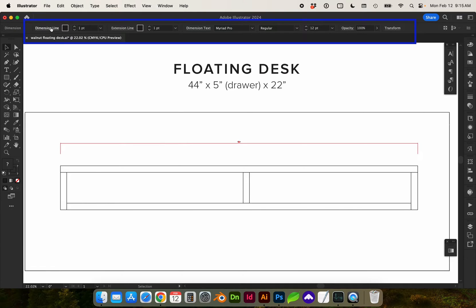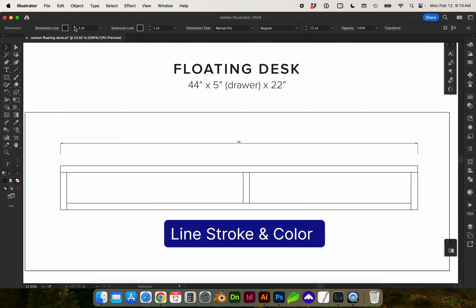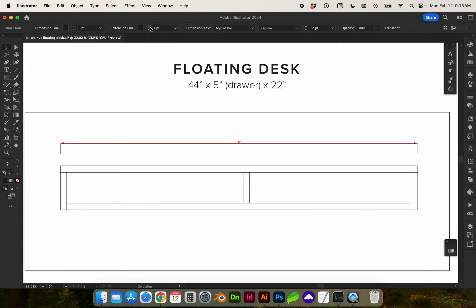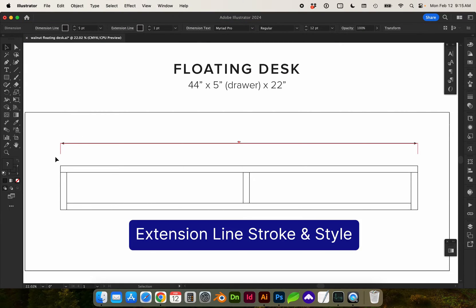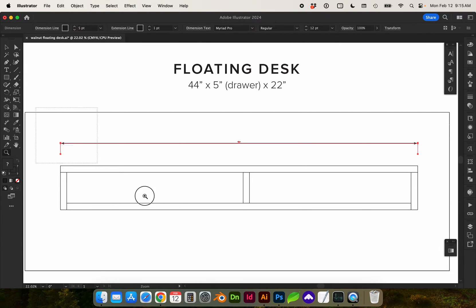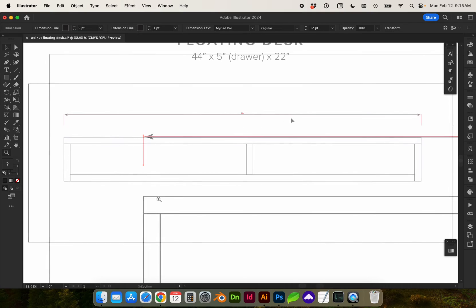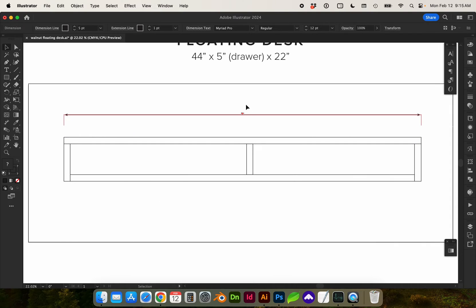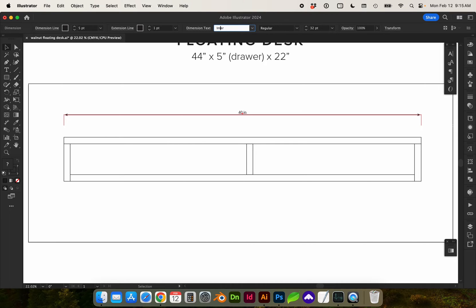So up here at the top when I select the dimension I can change the dimension line and I can change the extension lines here. For the text, I definitely need to enlarge that and I'm going to give it a different font.